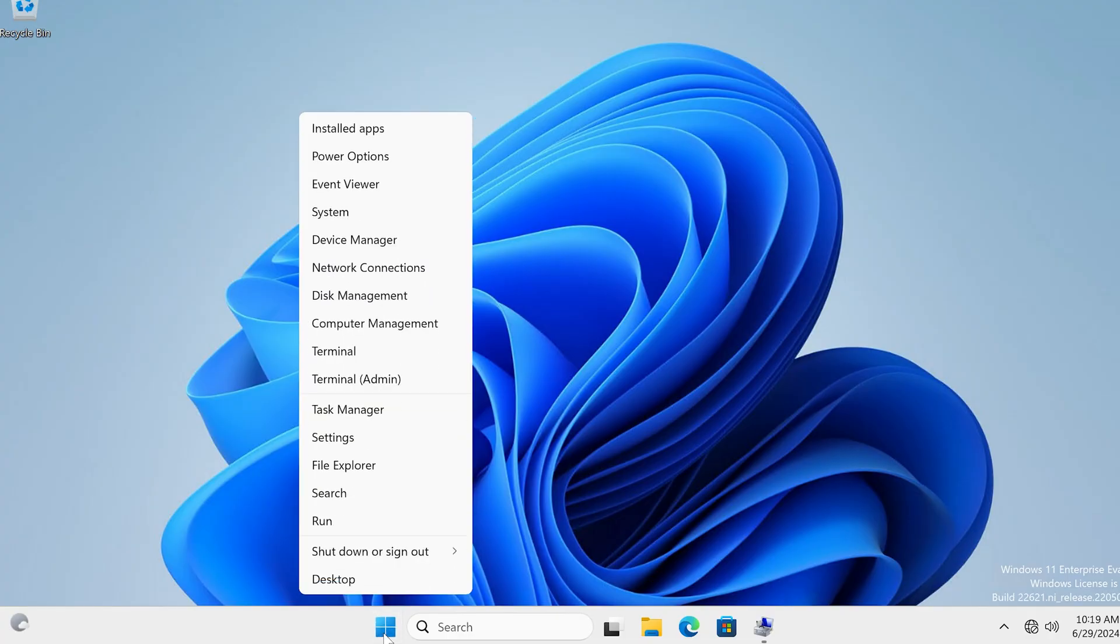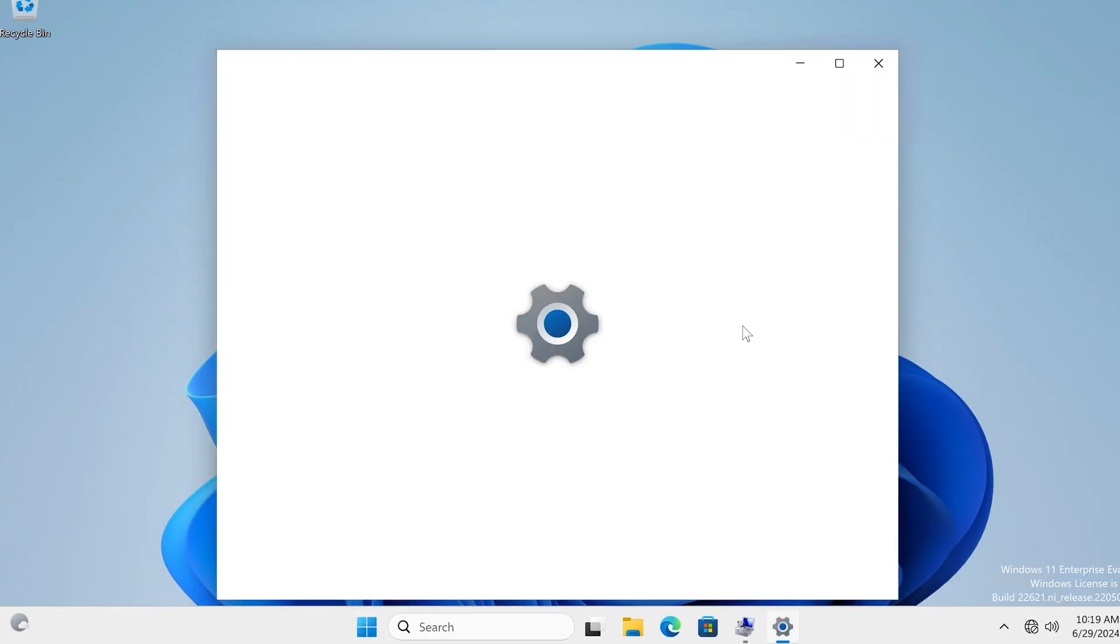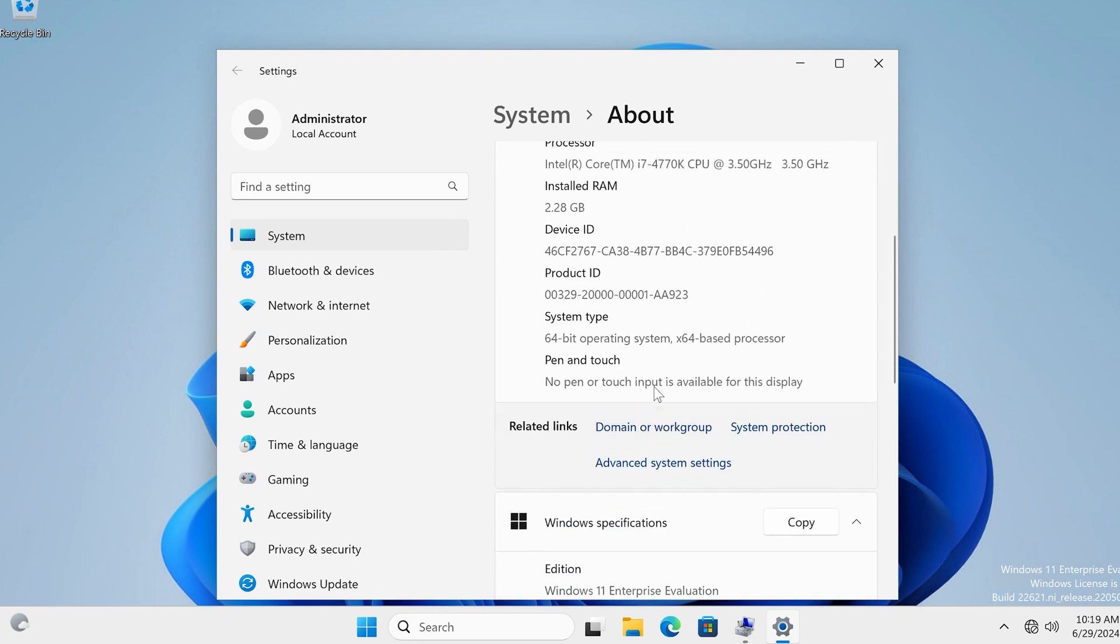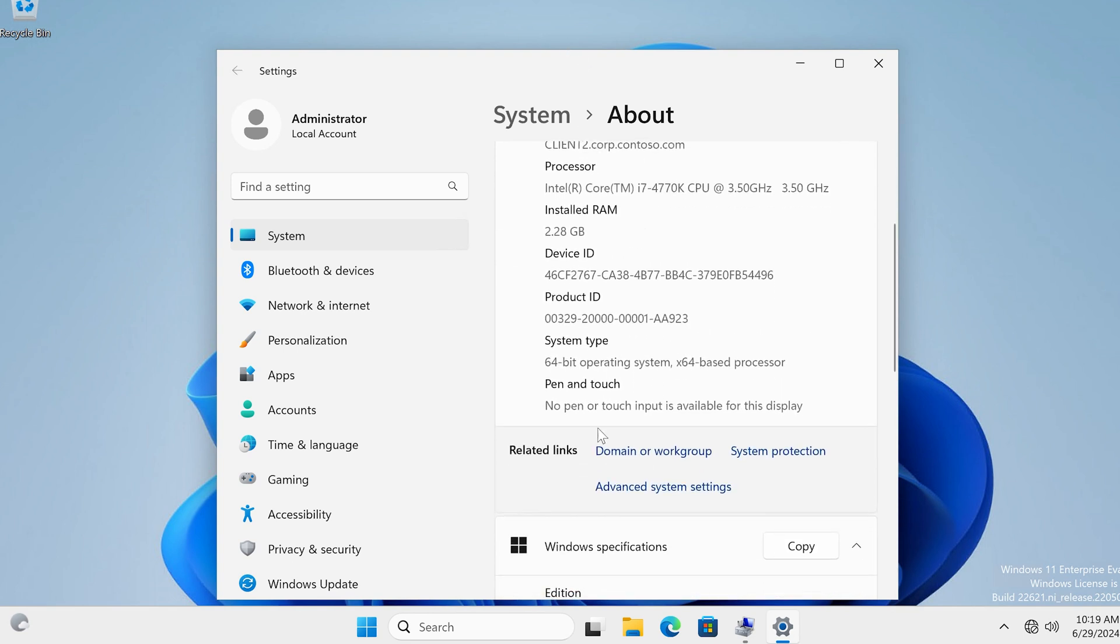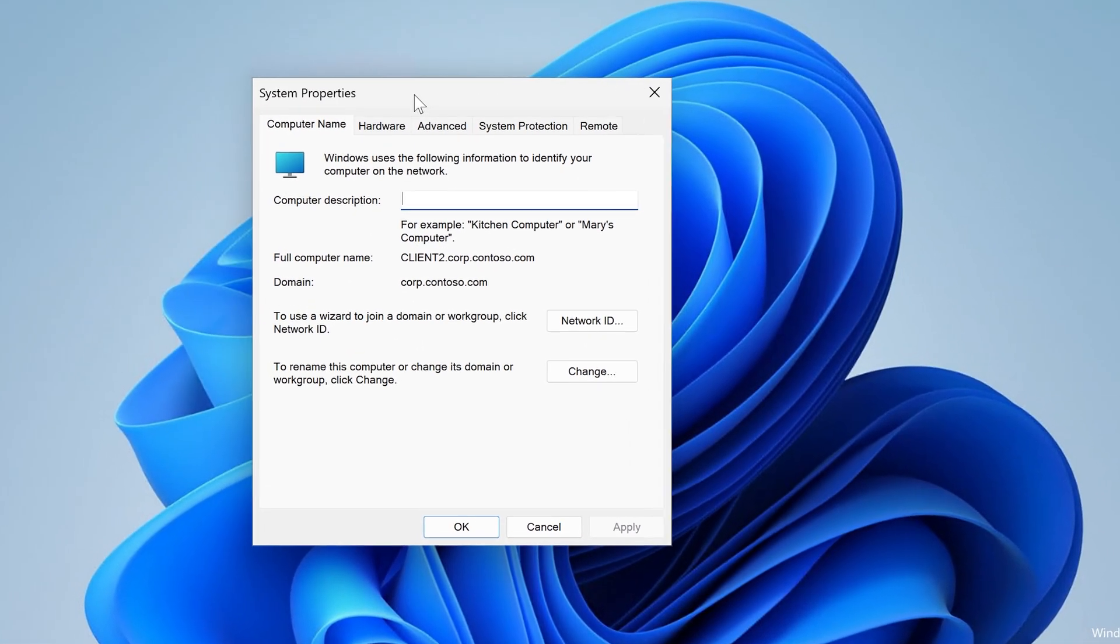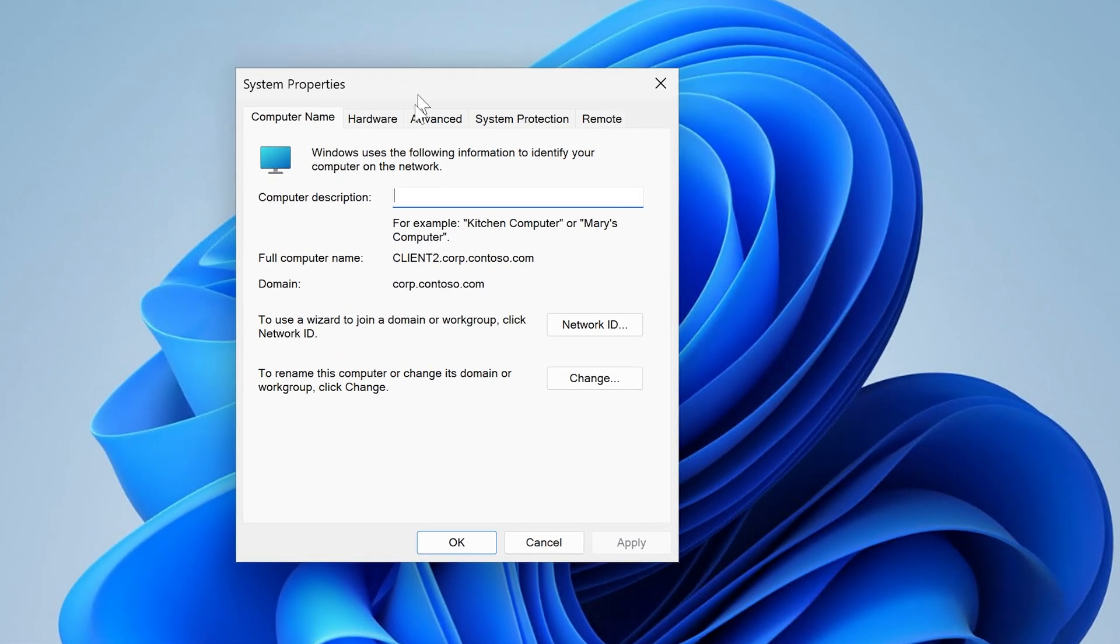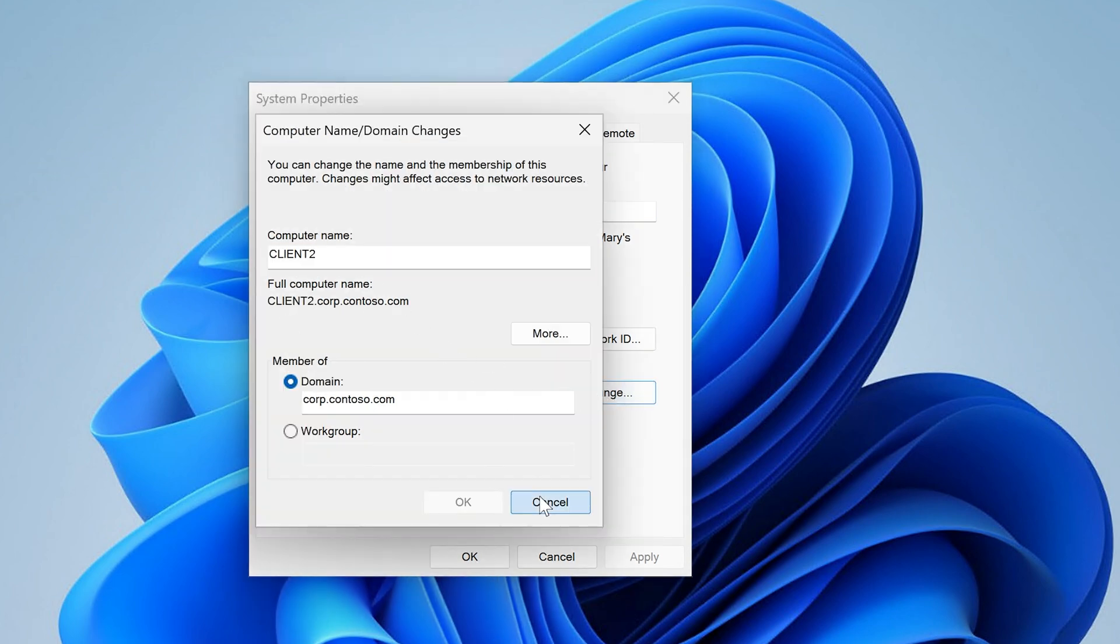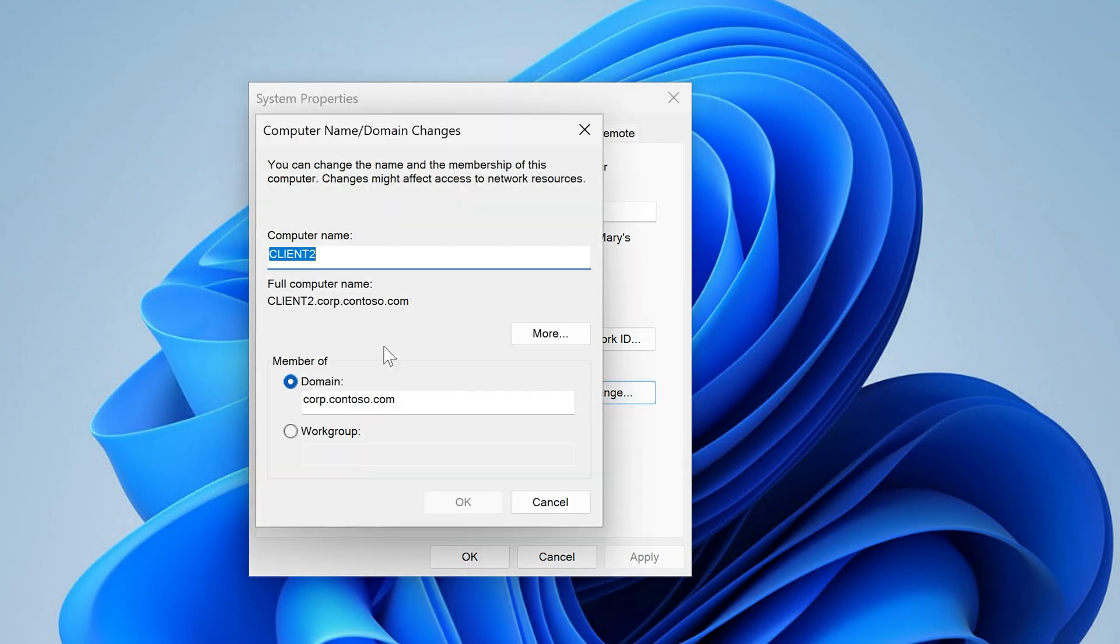So let's go ahead and recreate this issue again in our system and we just need to get to the system properties. There are a couple of different ways of doing it. Here's system about, scroll down, select domain or work group. This is called system properties and you can get to it many different ways. This is just one of the ways to do it. Let's go ahead and remove it from our domain. And by the way I select the change here where it says to rename this computer or change its domain or work group, click change.